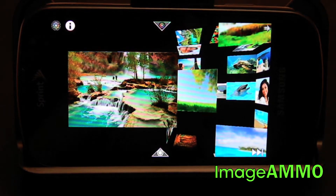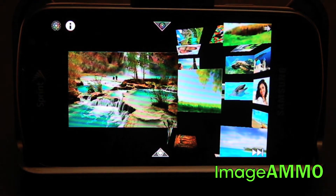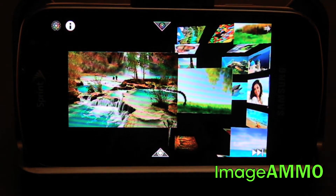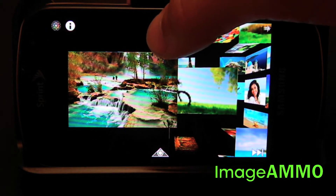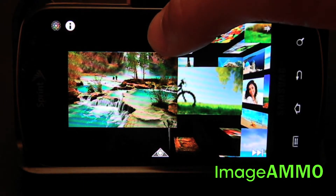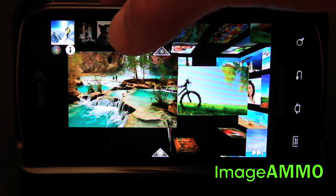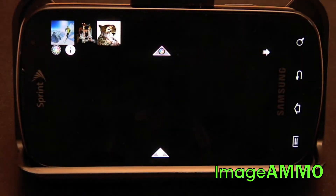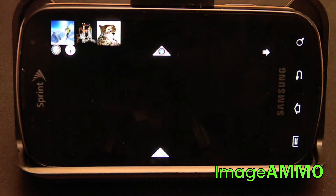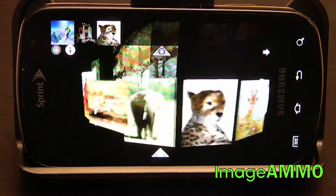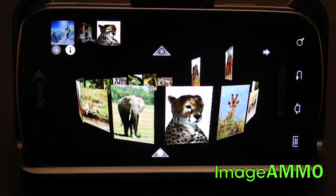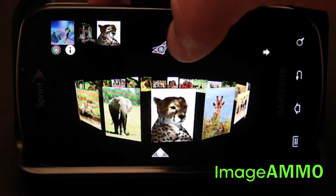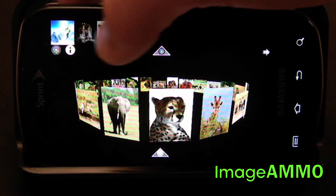When you first launch the app you'll be presented with the photos that are on your device, which are going to be spinning around already. Just go up to the top, click that arrow, and you'll be able to choose the different albums that you have already on your phone. Choose an album that you want to use in this program.